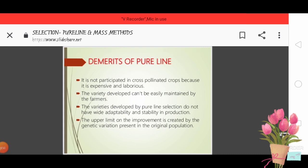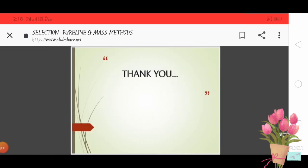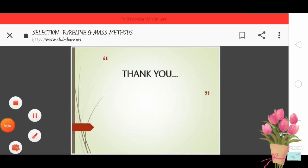So here our discussion of mass selection and pure line is finished. Thank you.